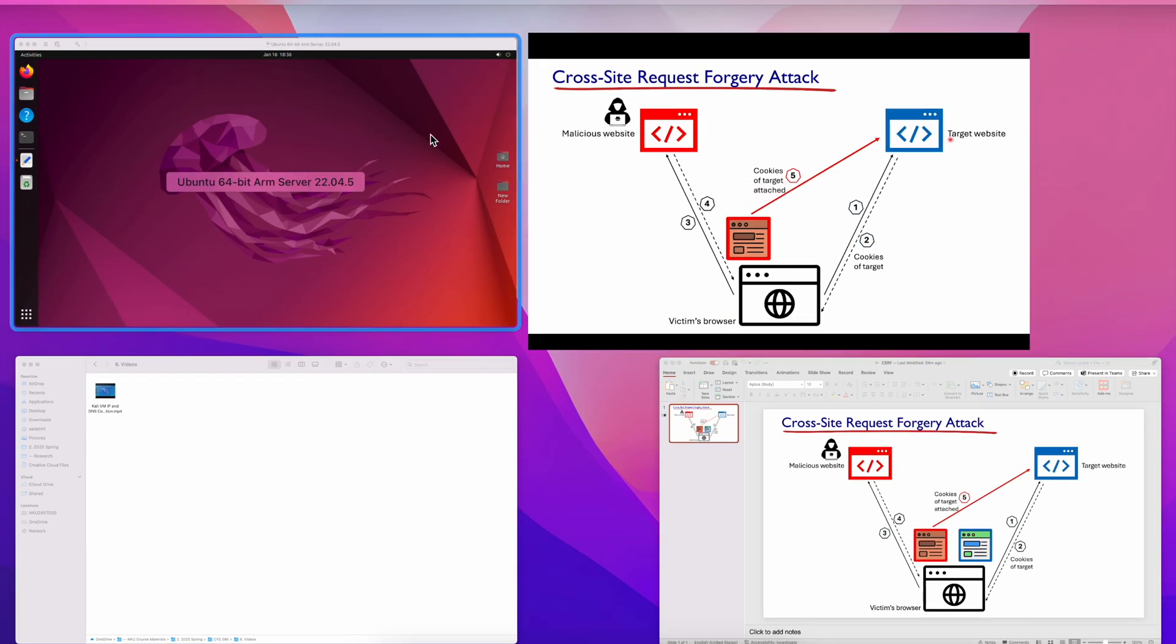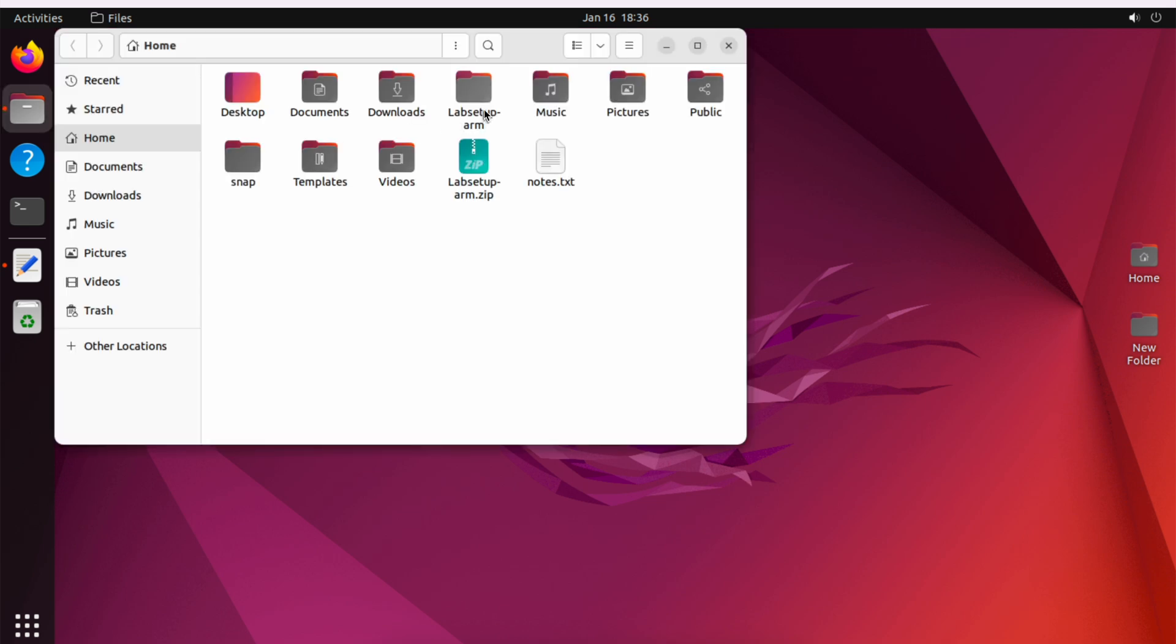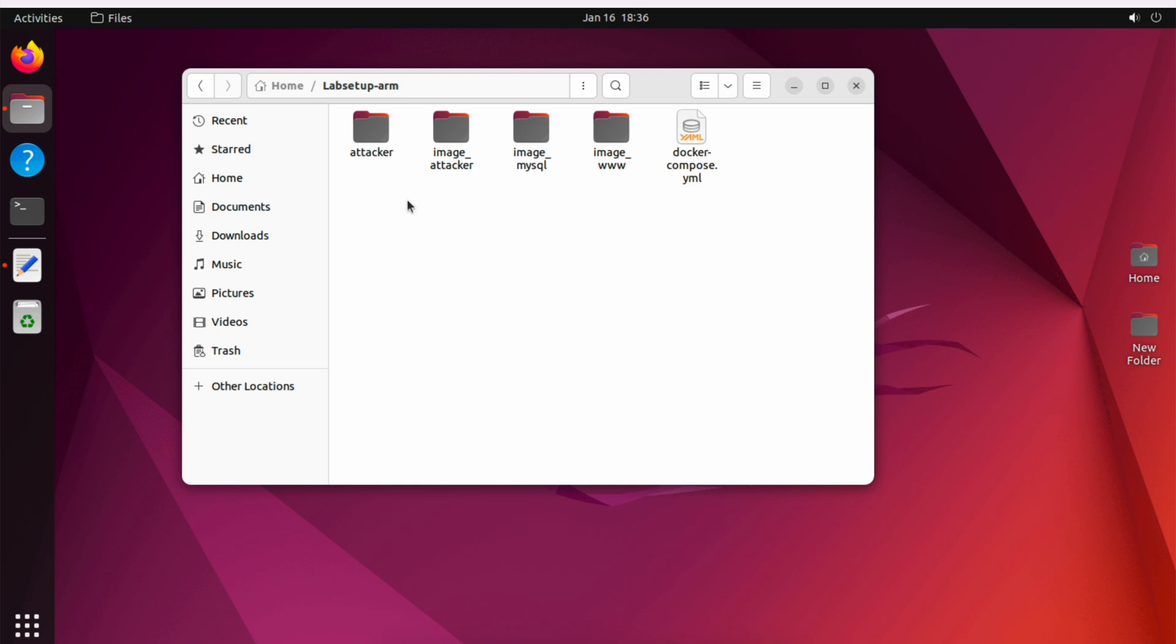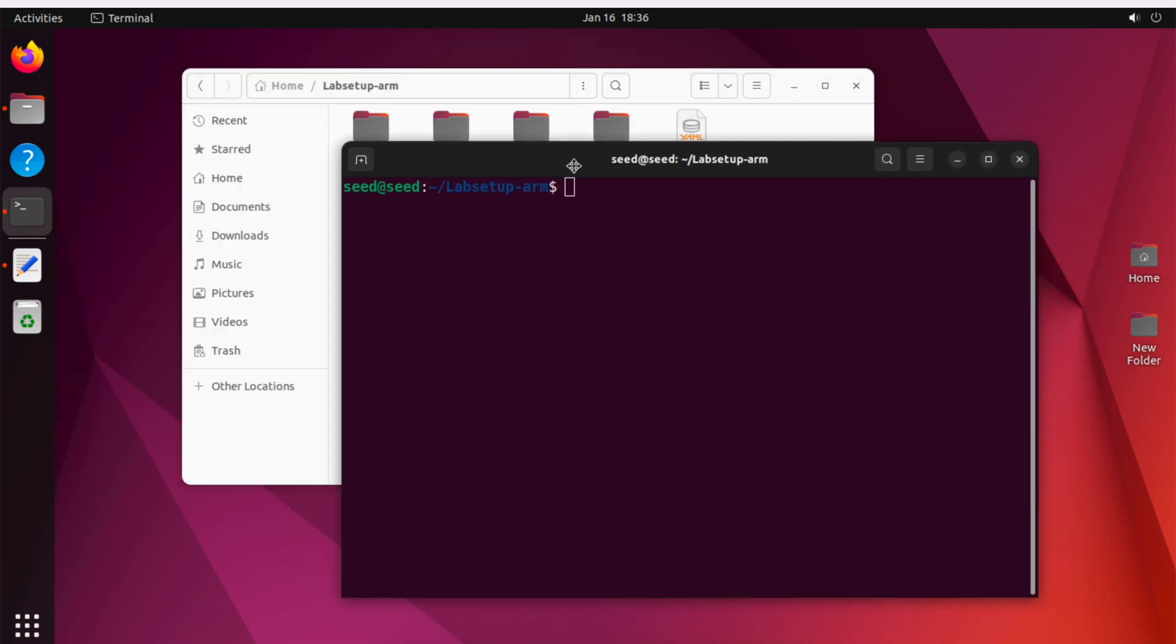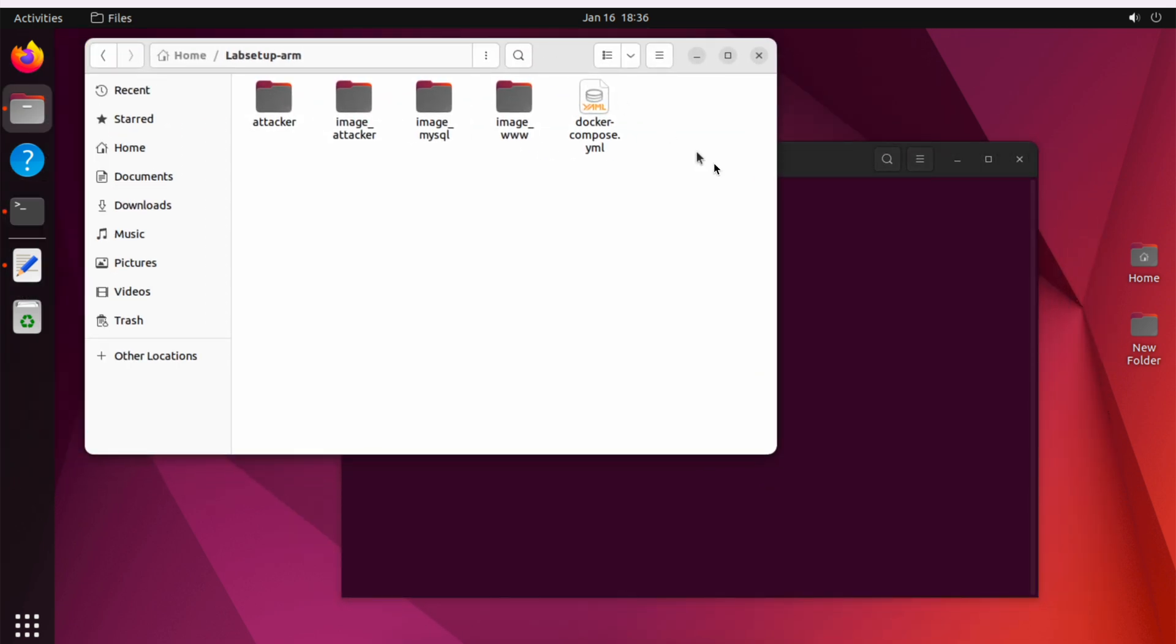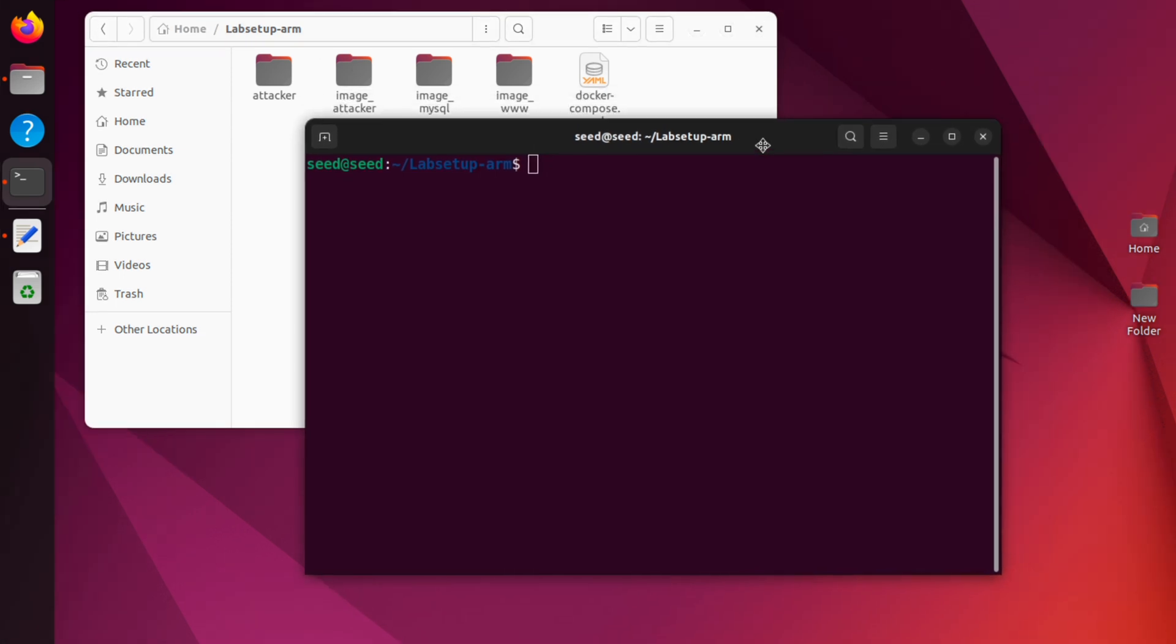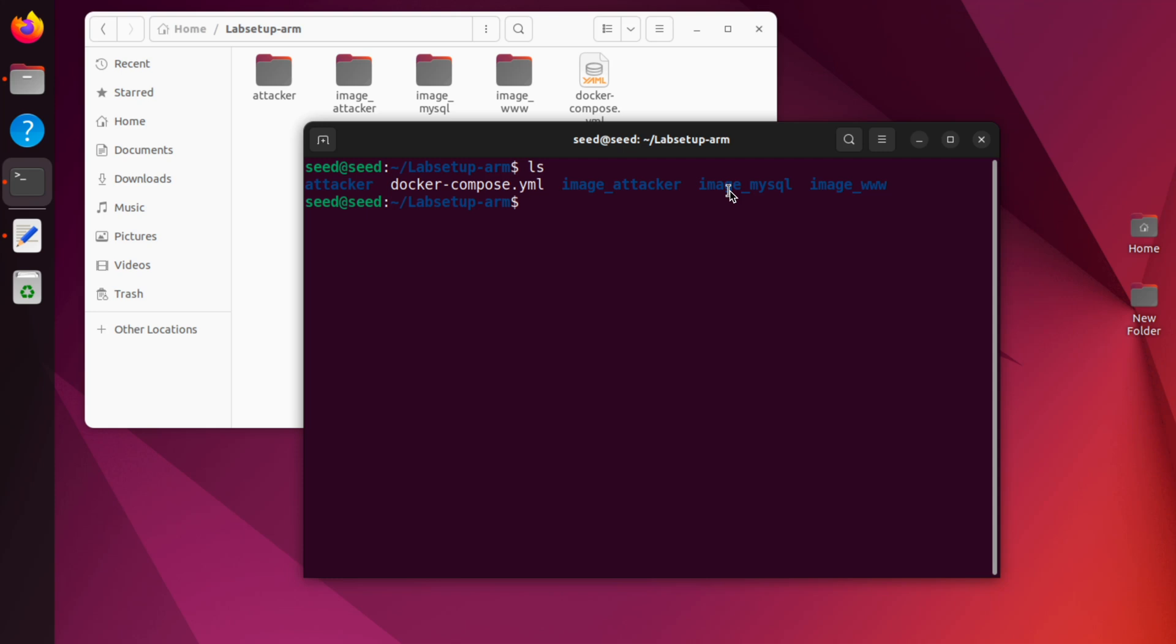I'm jumping to the SEED VM. I have downloaded the lab setup files for our CSRF attack. And once you go inside the lab file, this is what you should see. So let's open the terminal. I'm using the ARM version of the lab because I'm using a Mac. The process should be the same for any version of SEED VM. So if I type ls, I see these lab files here. Because we'll be using Docker containers, we have to build the containers first. So the command is dcbuild.